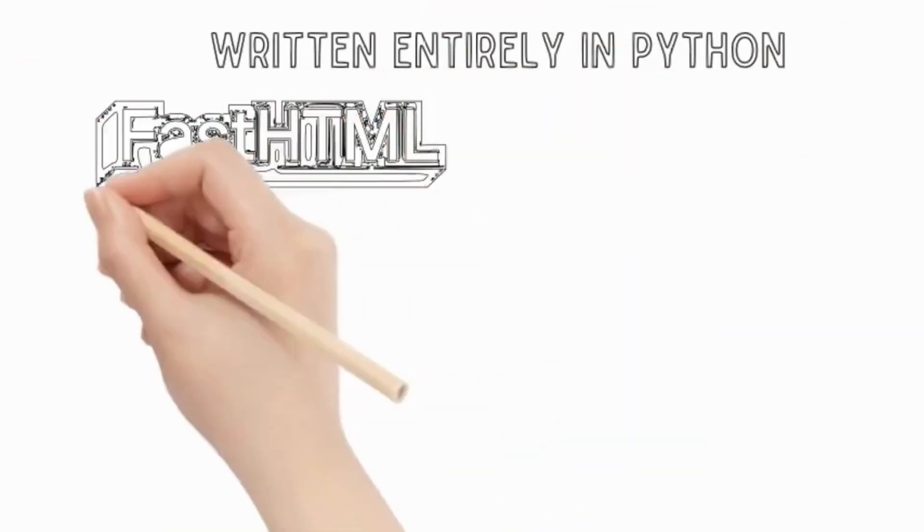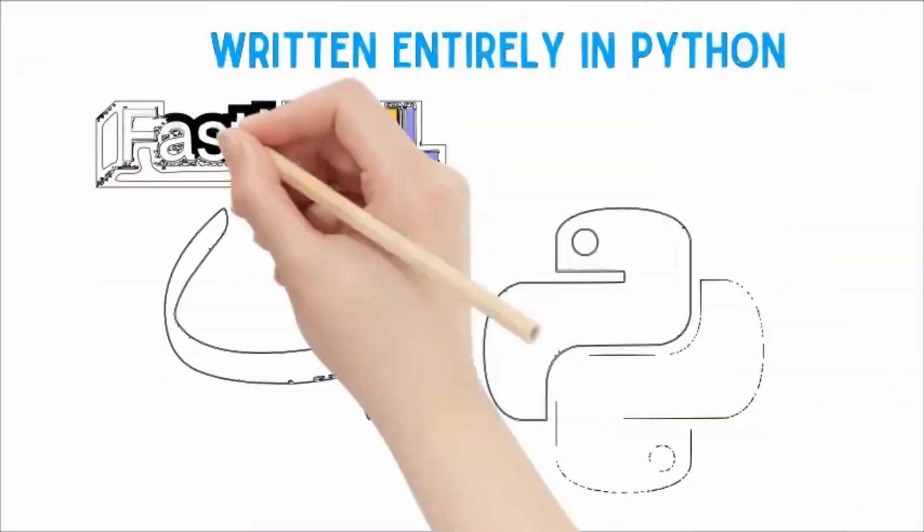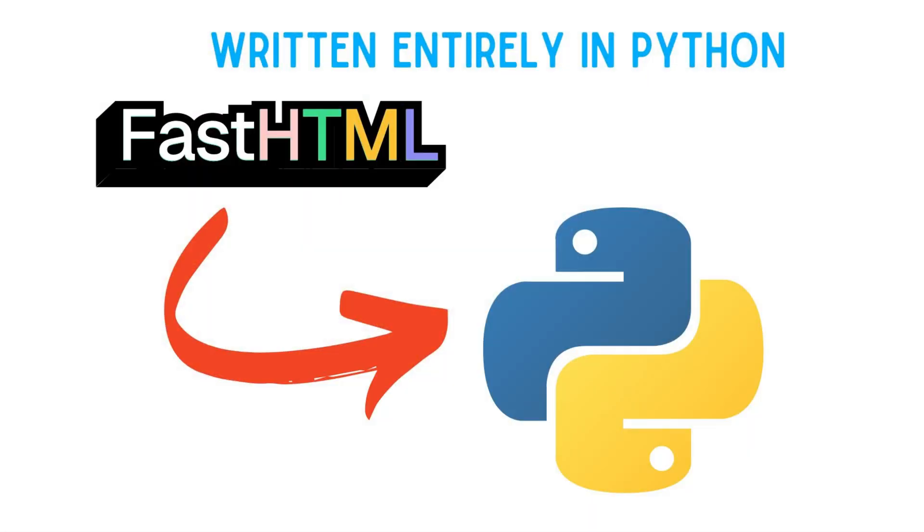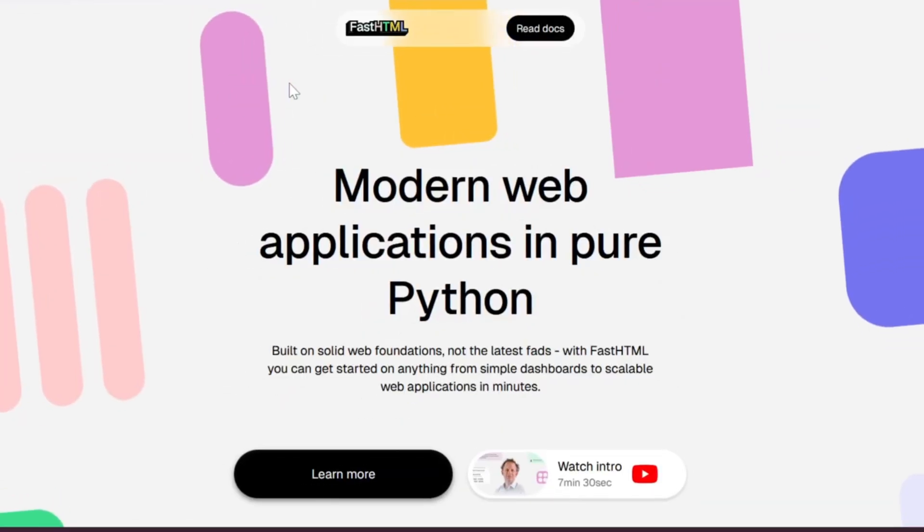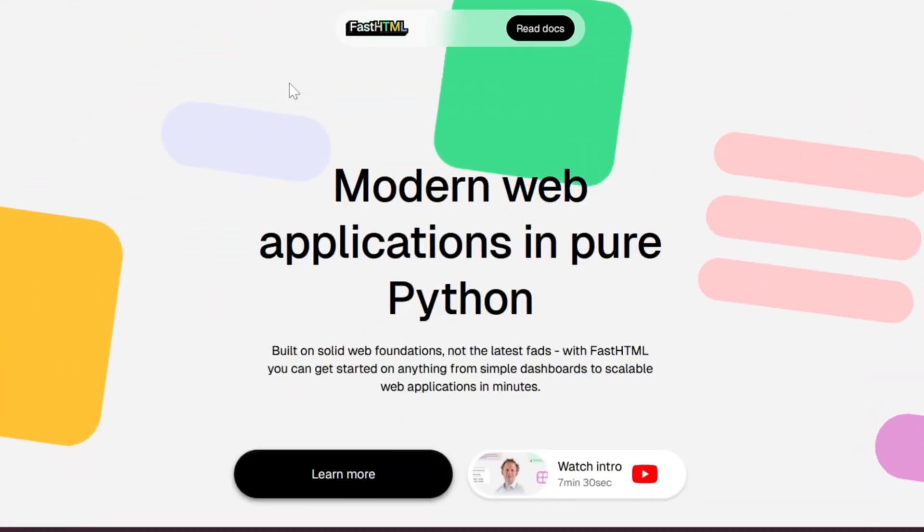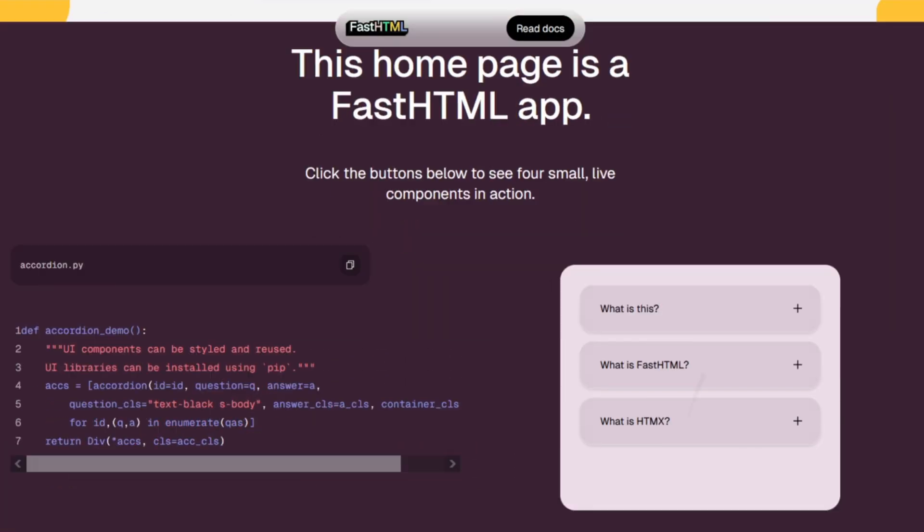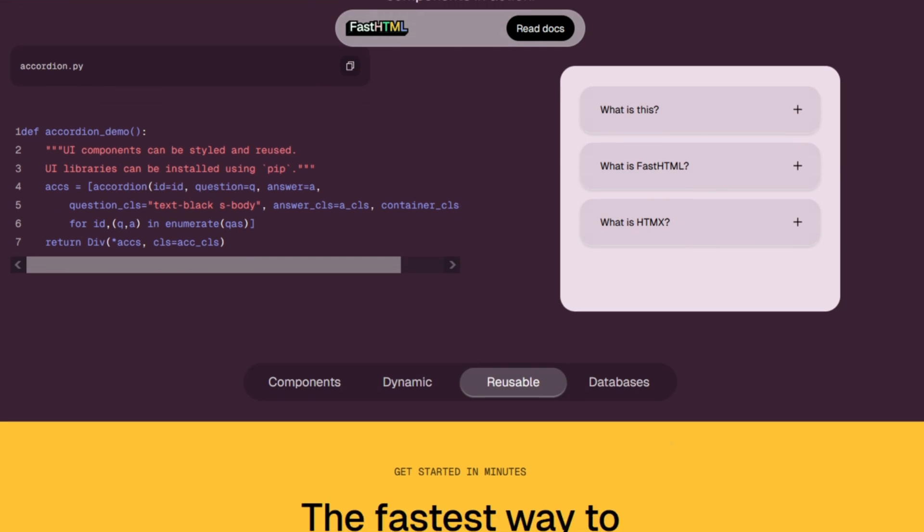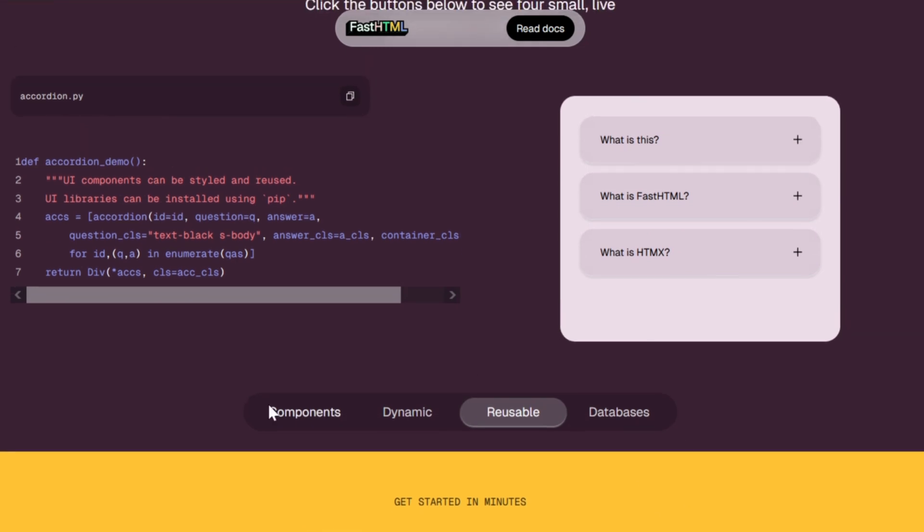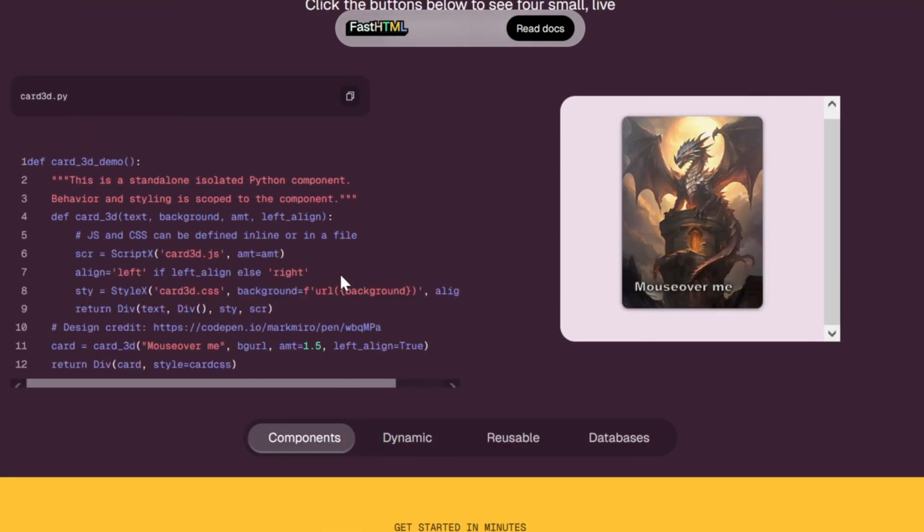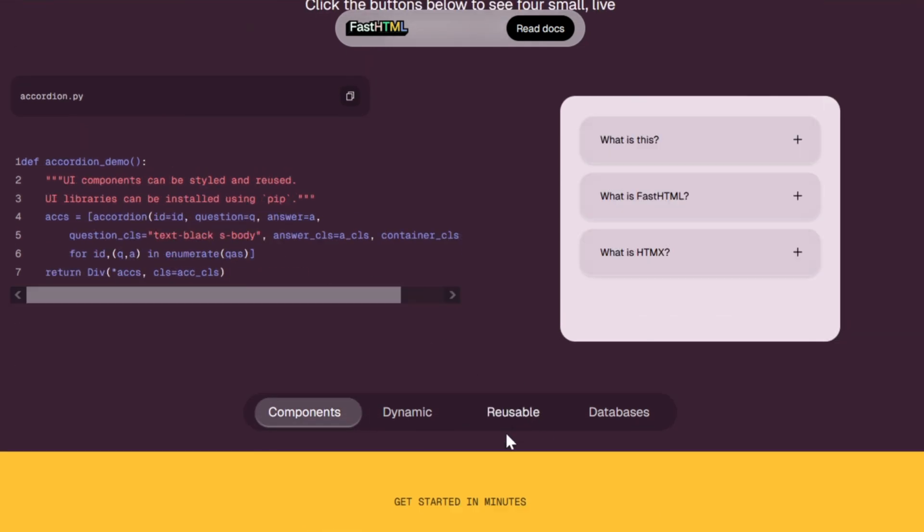One of its standout features is that it's written entirely in Python. So if you already know Python, FastHTML is a breeze to learn and use. The framework is also component-based, which allows you to create reusable elements, saving you time and keeping your code clean.